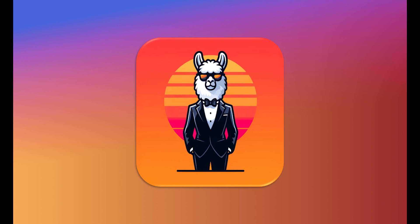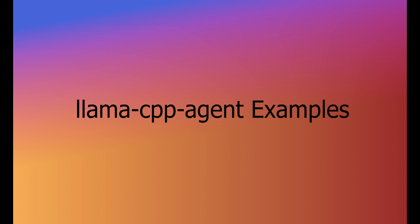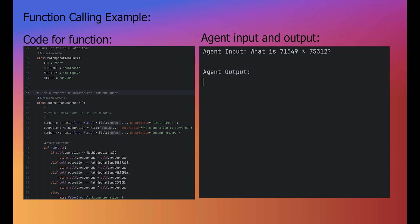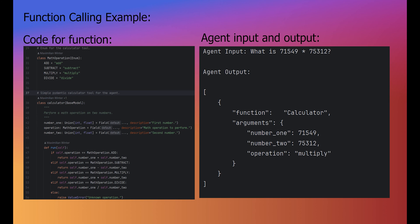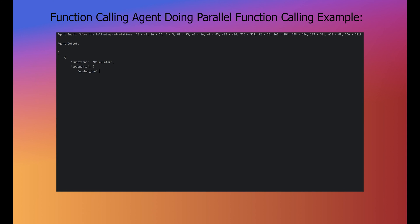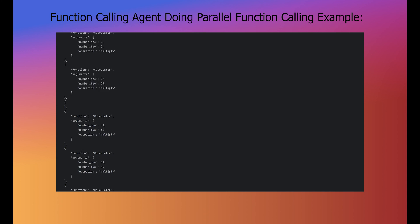This means that even models not specifically fine-tuned for these tasks can effectively perform function calling and generate structured JSON output. For function calling, users can pass their functions to our framework, which will constrain the LLM's output to call one of the provided functions.